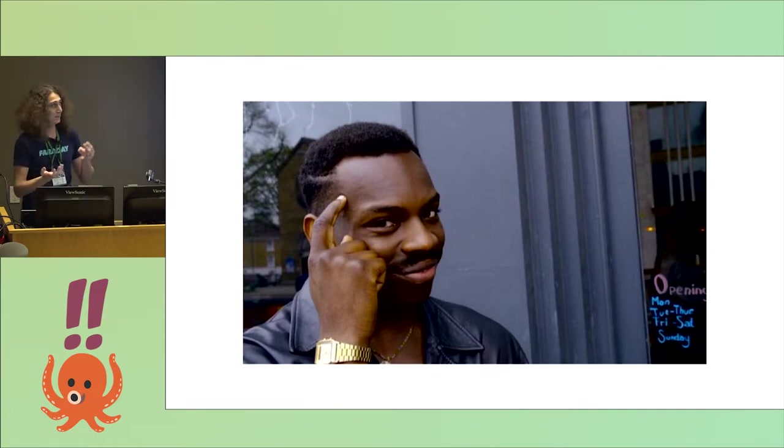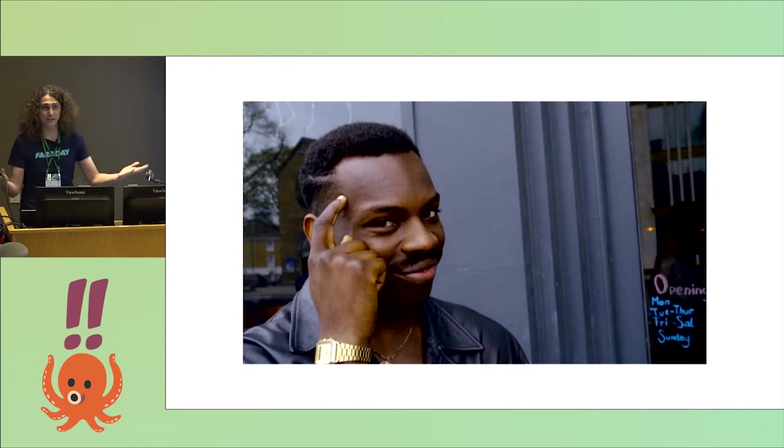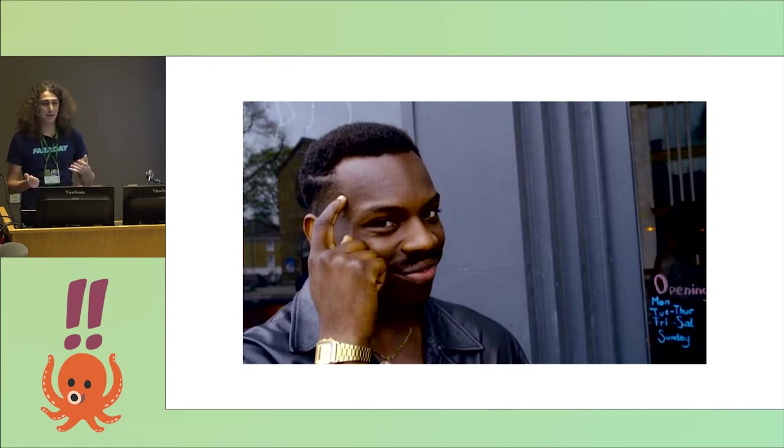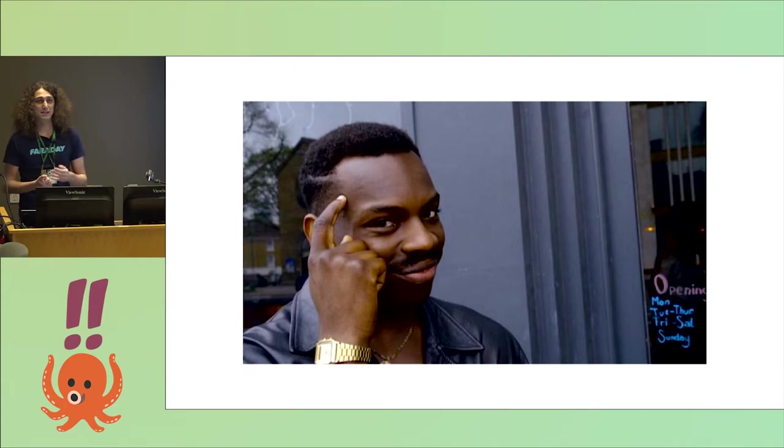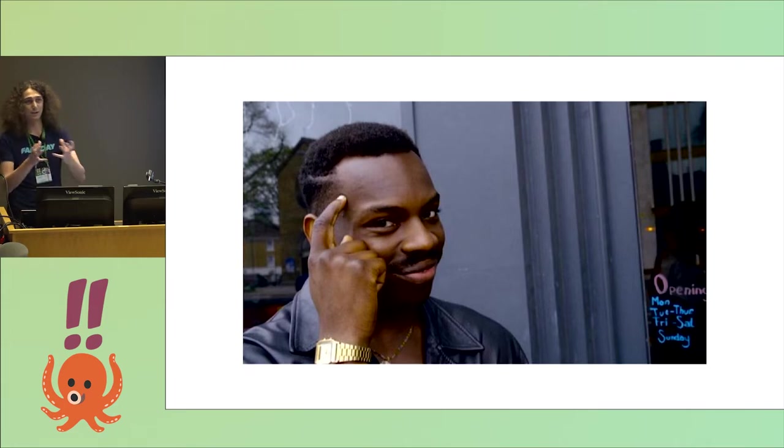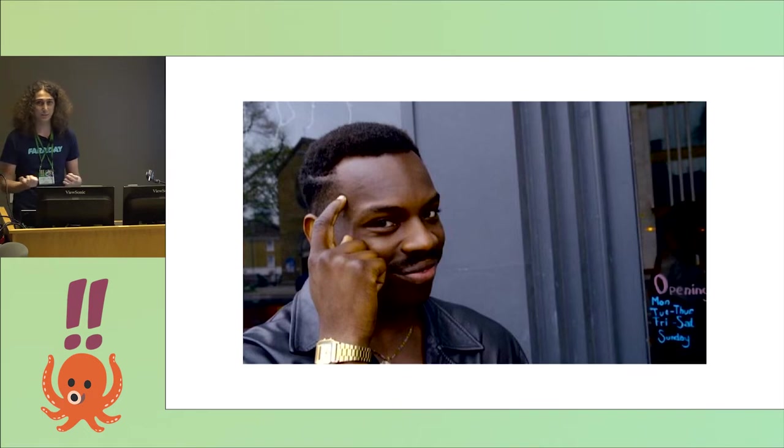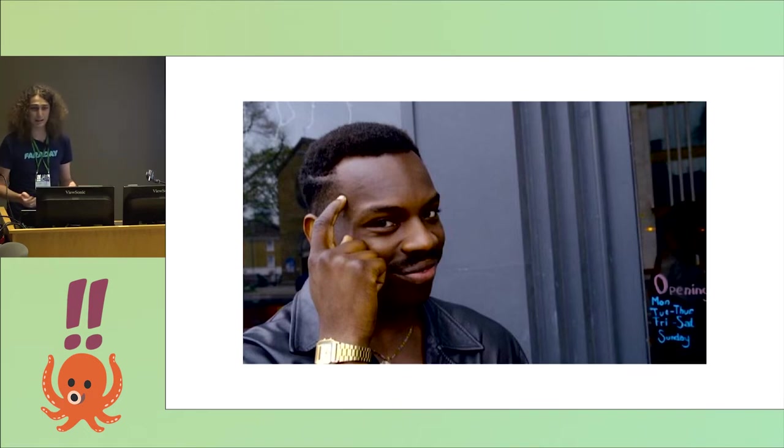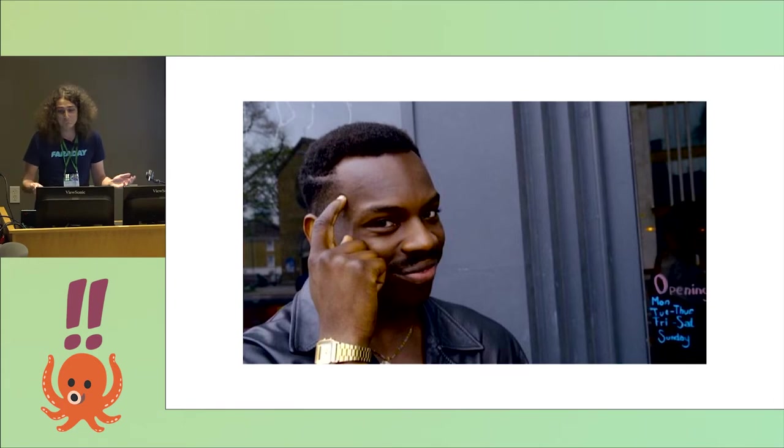So yesterday, in Nick's talk, we saw how to write programs that write other programs. And today I'll be talking about how to write programs that delete other programs, basically.